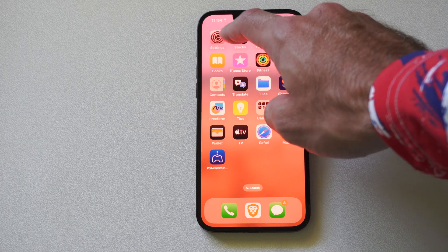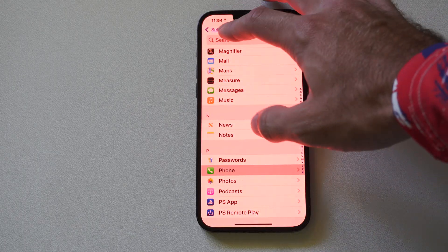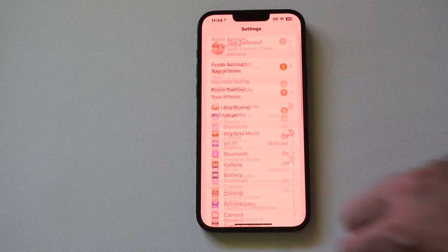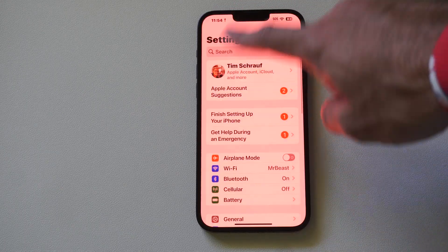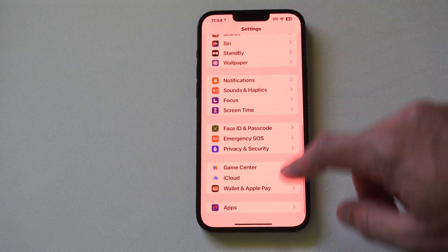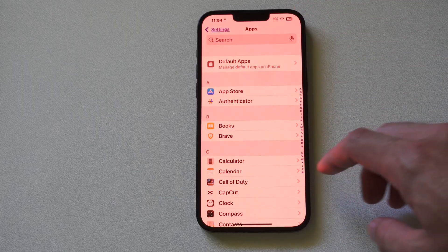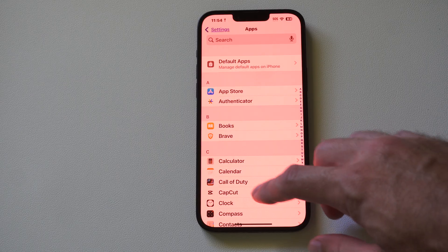So what you want to do is go on over to Settings right here and select this. Now under the main Settings page, scroll all the way down to the bottom to Apps and select this.